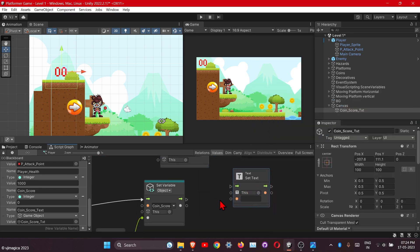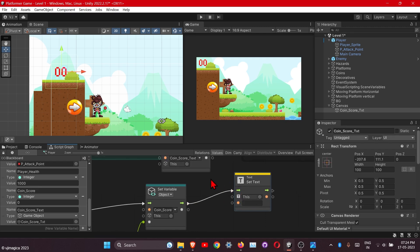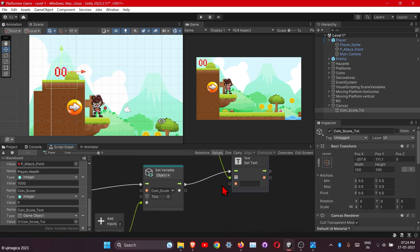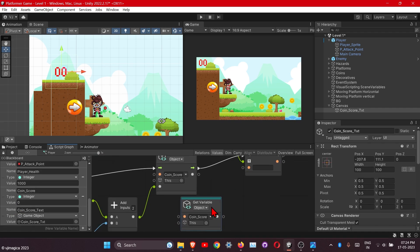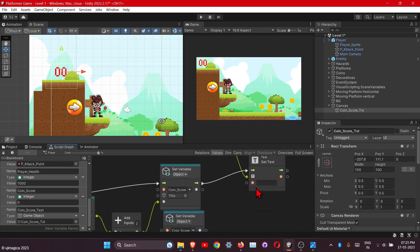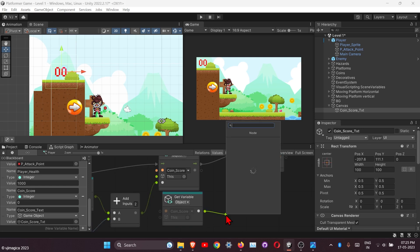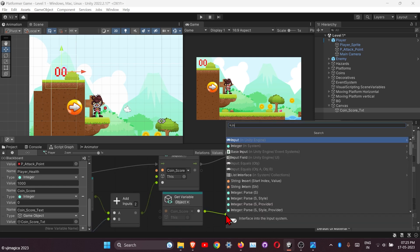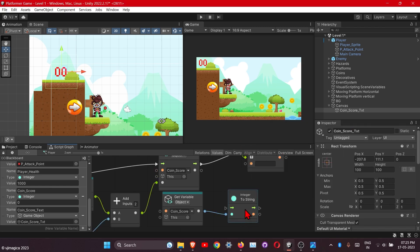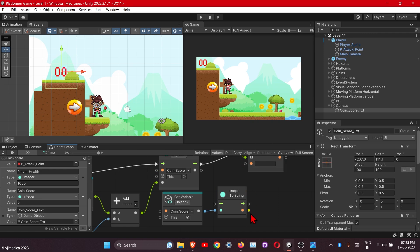We will set text of our coin score text with this value. We need to again get this coin score. This is of type integer and here we need the string value, so convert this one integer to string and connect this one here.